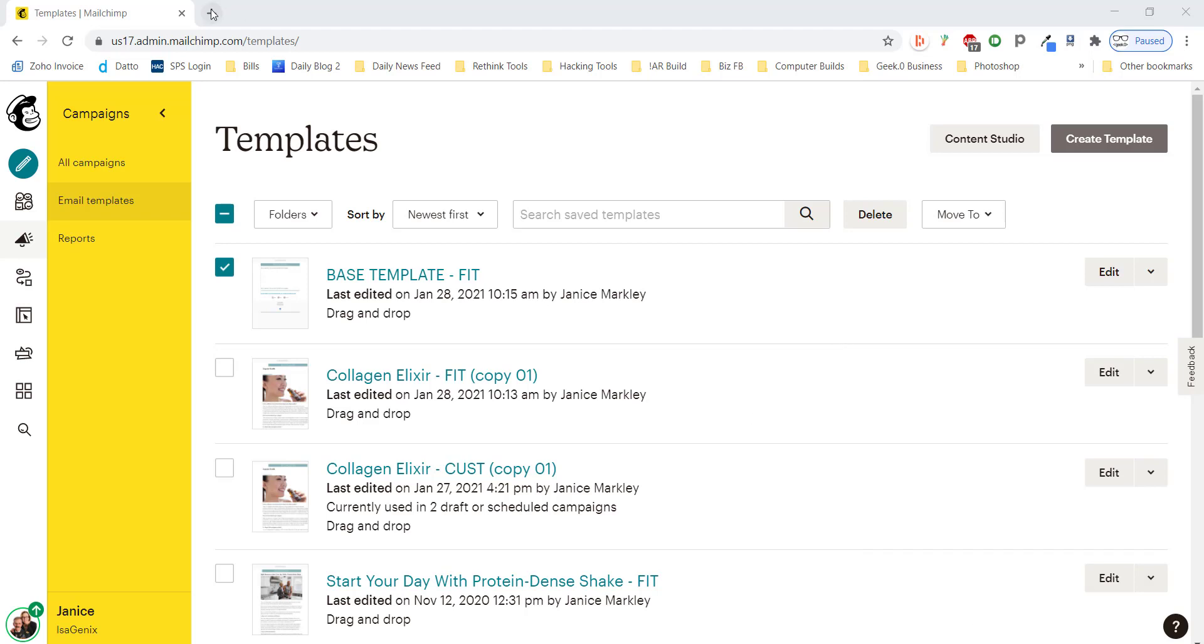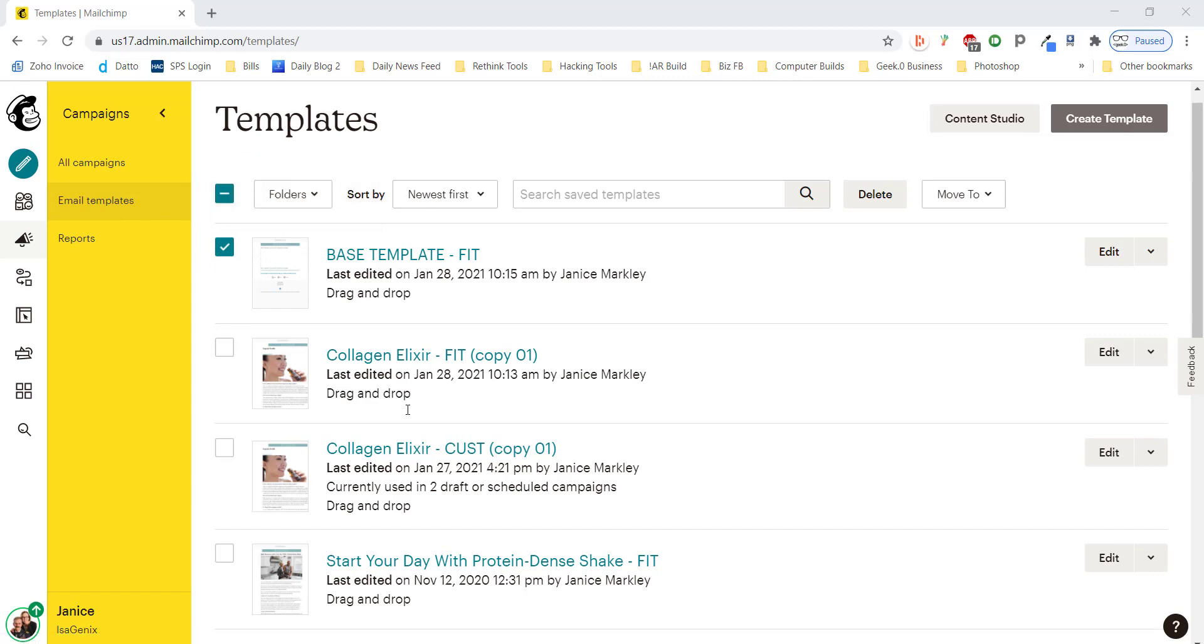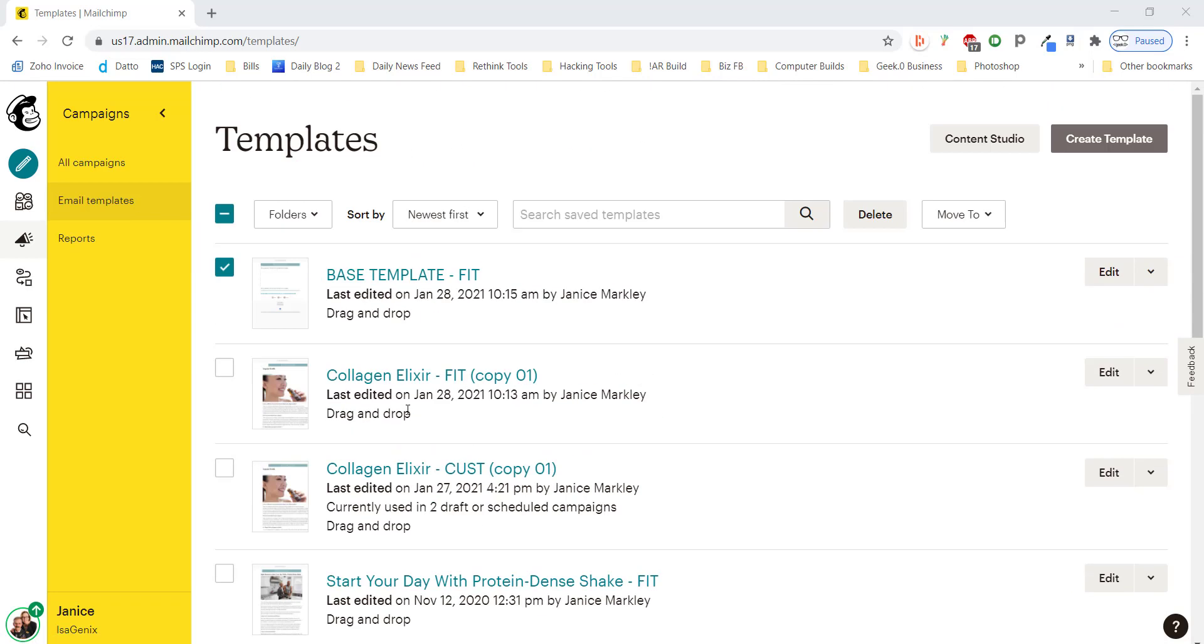So we're going to come in here to our general MailChimp template box. This is where you've got all of your individual templates saved and for now we're going to just use the base template for fit inactive and terminated.